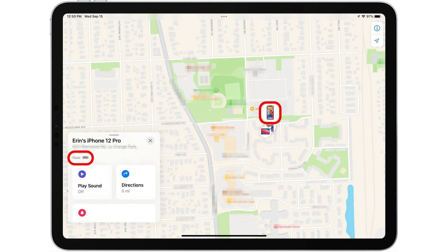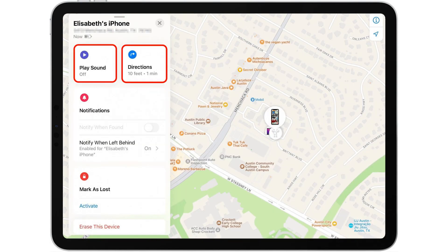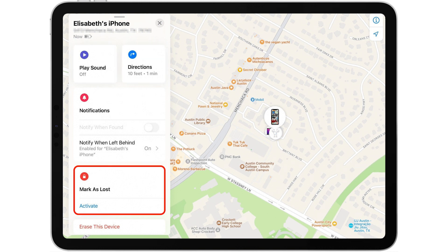You'll see a battery icon shown in the sidebar showing remaining battery life. Tap Directions to get Apple Maps directions to your lost iPhone's location. If your iPhone is turned on, you can also tap Play Sound to help you locate your iPhone.